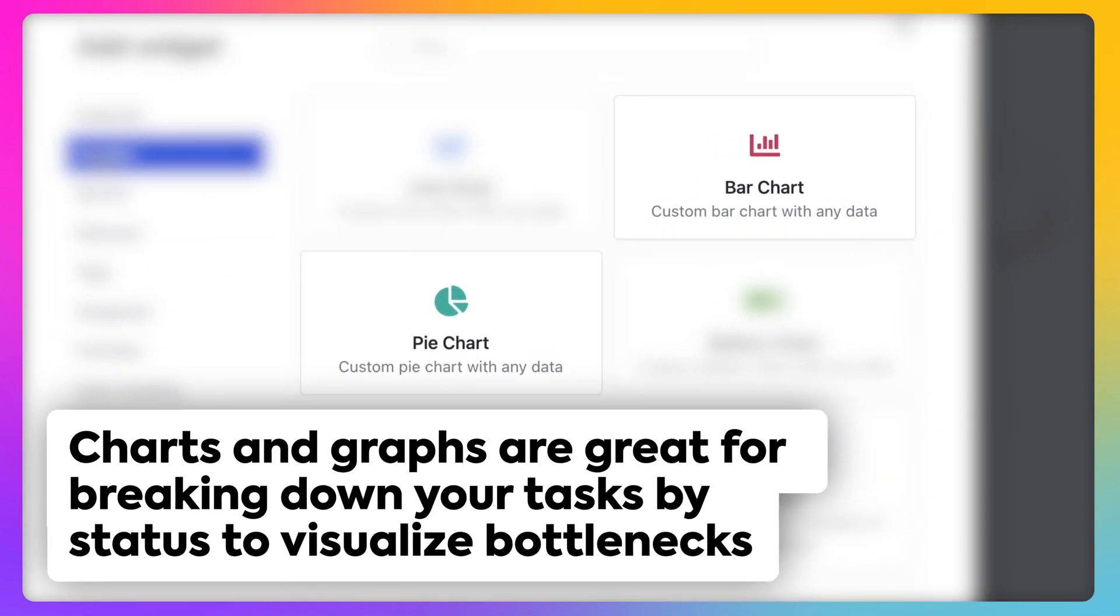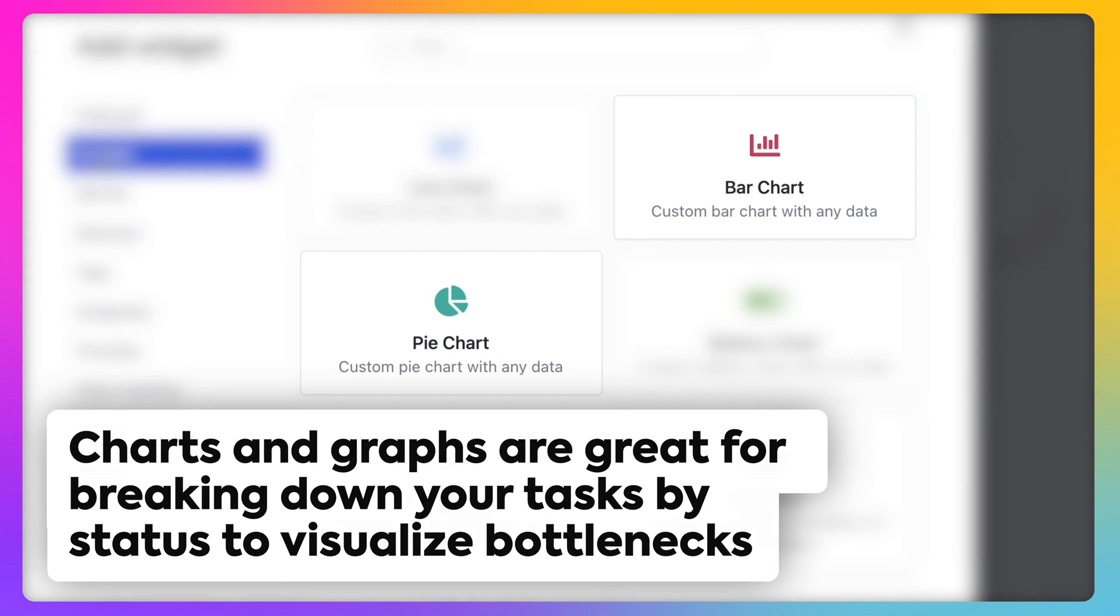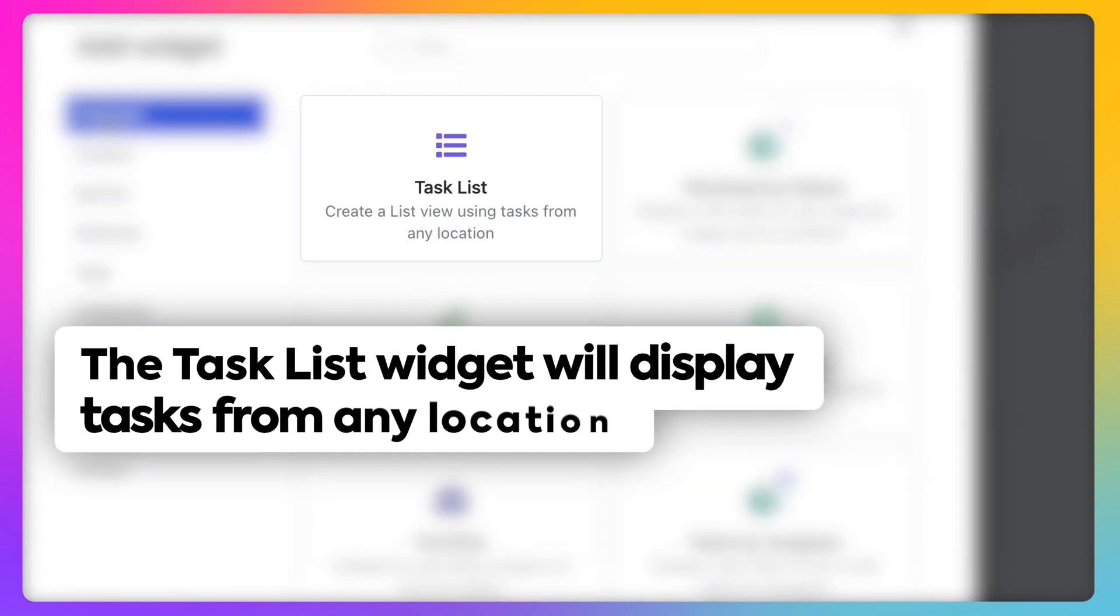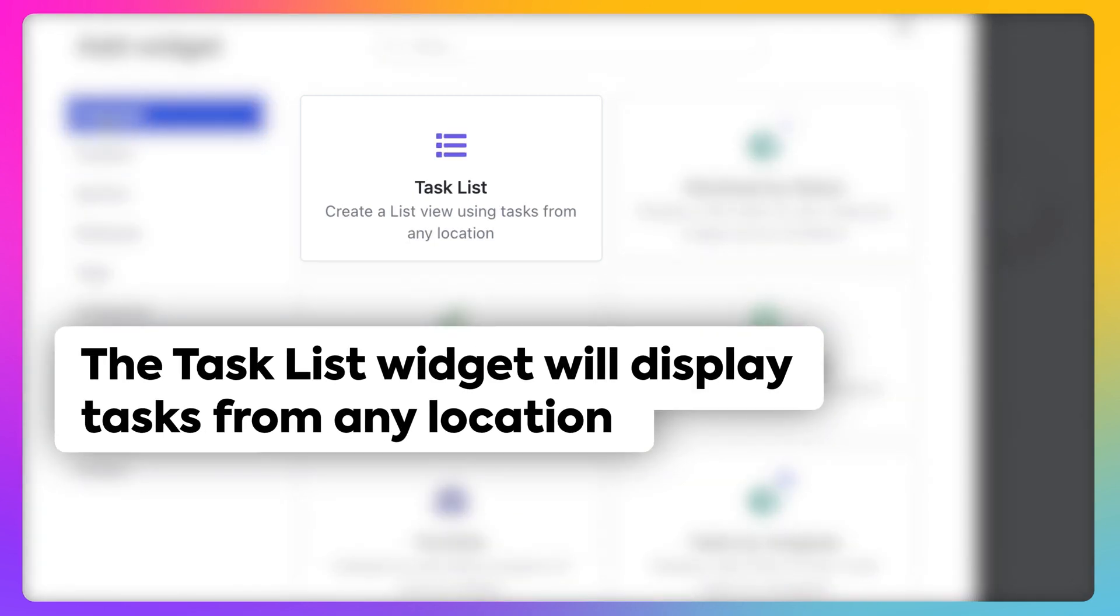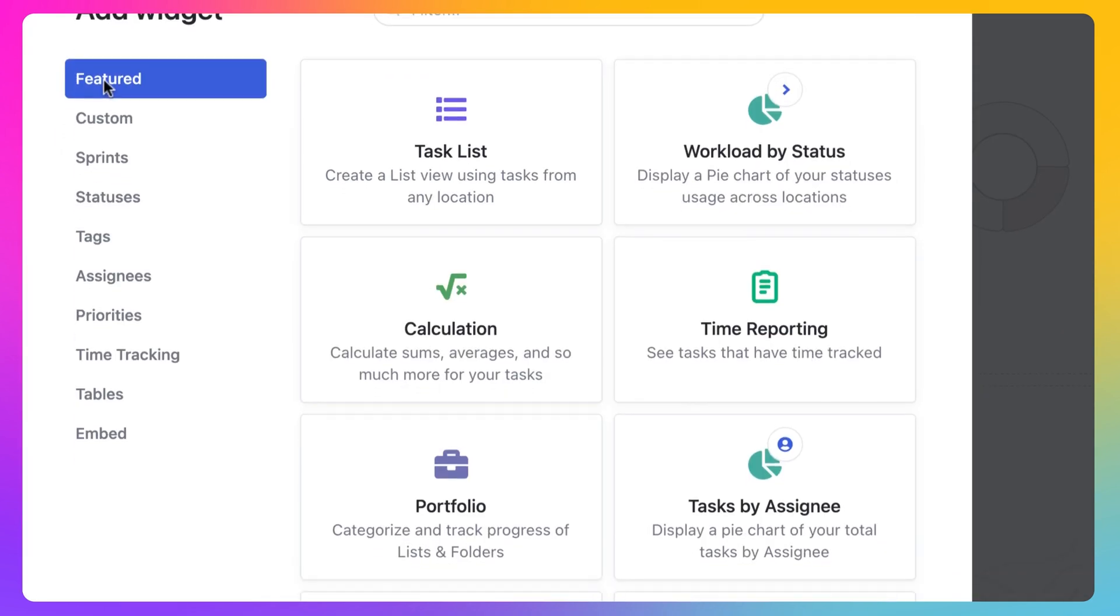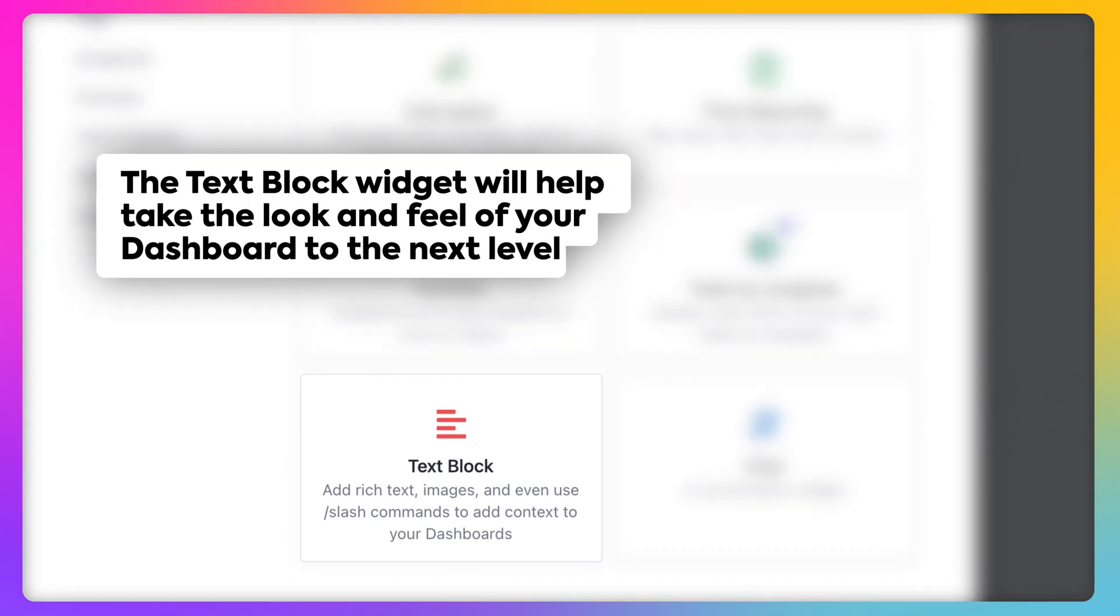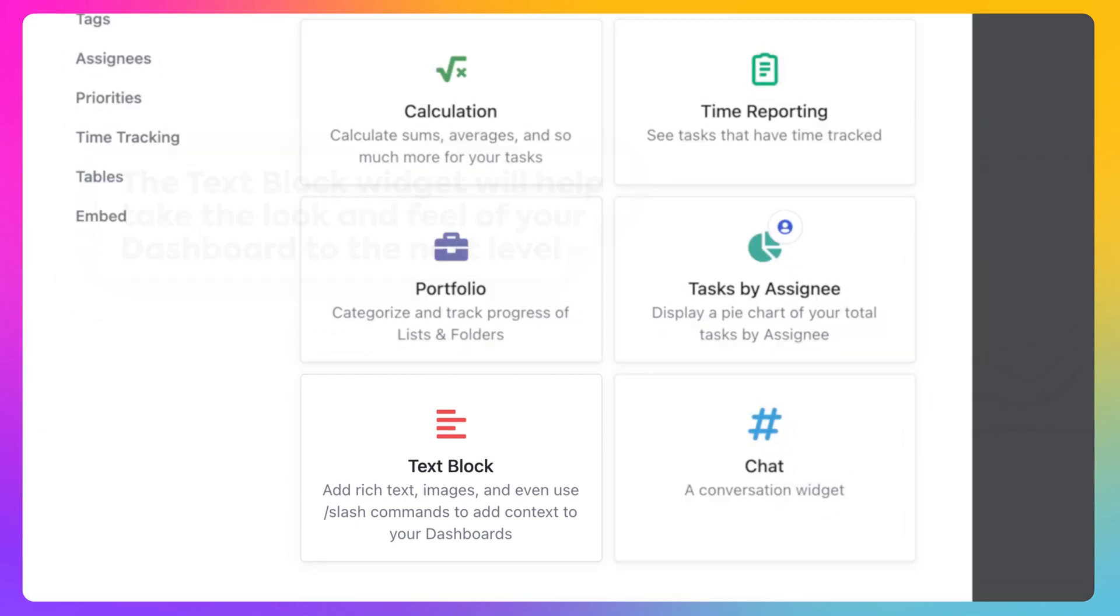Charts and Graphs such as a pie or bar chart breaking down your tasks by status to quickly visualize bottlenecks. Task List View displays tasks from any location. Text Block to add rich text, images, and even use slash commands. Use this to bring the look and feel of your dashboard to the next level.